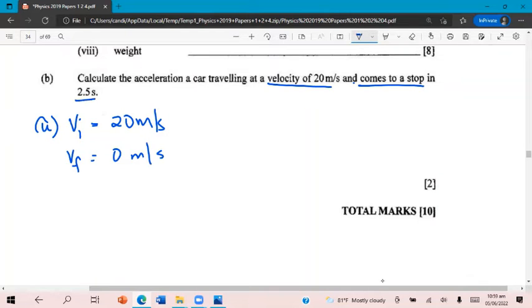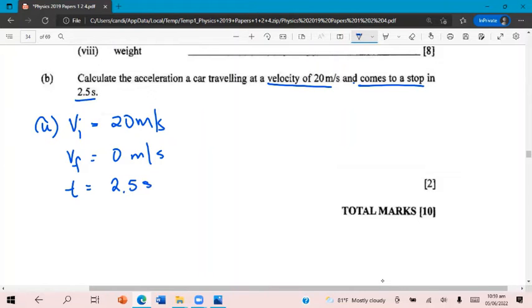And all this happens in 2.5 seconds. That's the time interval, 2.5 seconds. Everything is in SI units. So no need to convert anything. We're good to go.